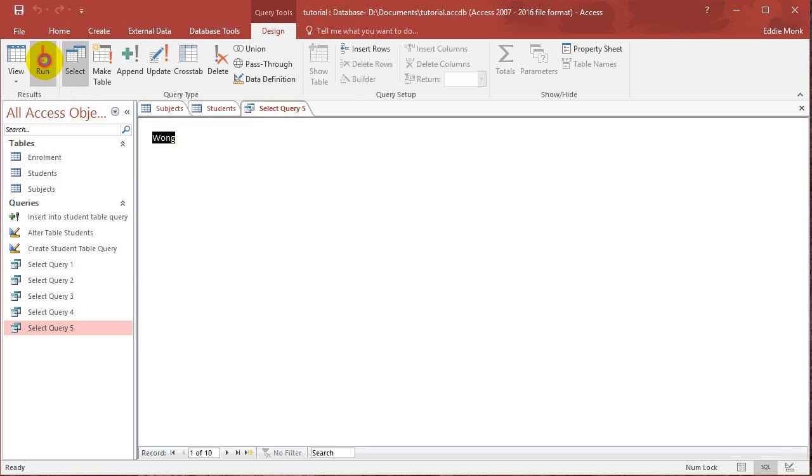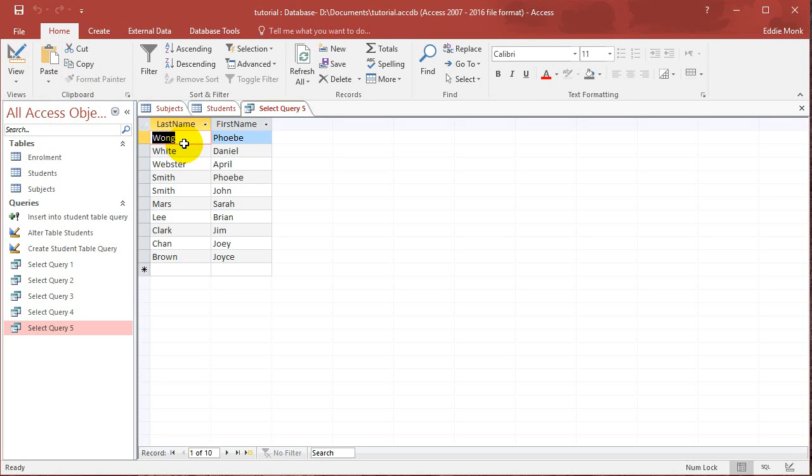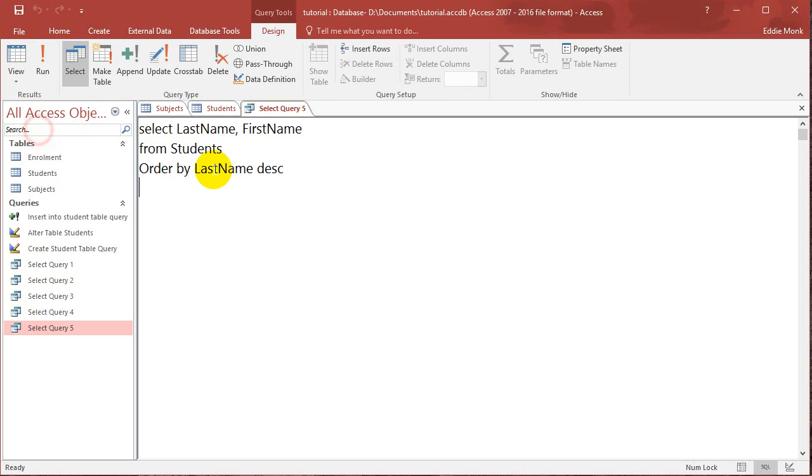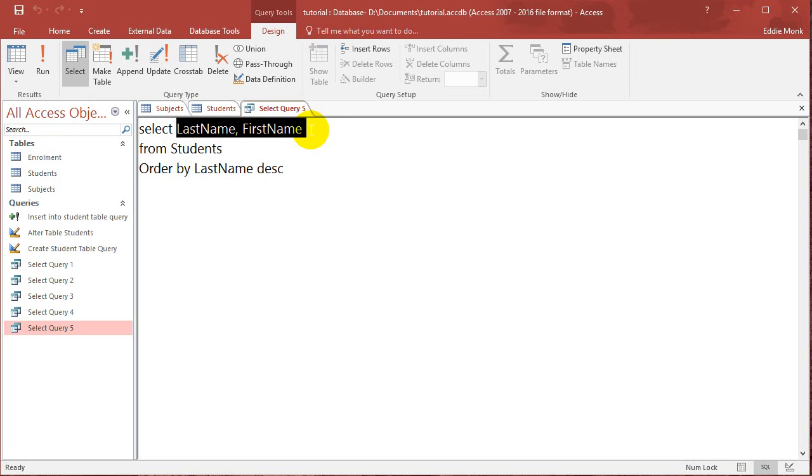Then if you run it, it'll put the students in descending order for last name. So starting from Z all the way back to A. Okay, so you can see that last name is the first field out of the ones I've selected.